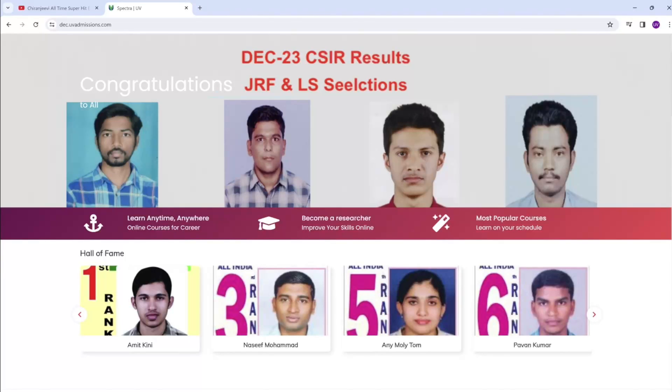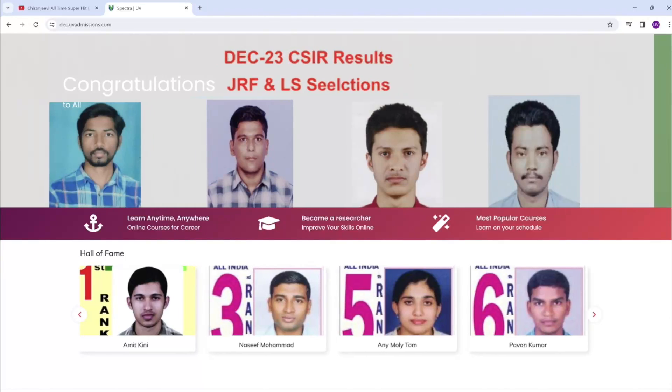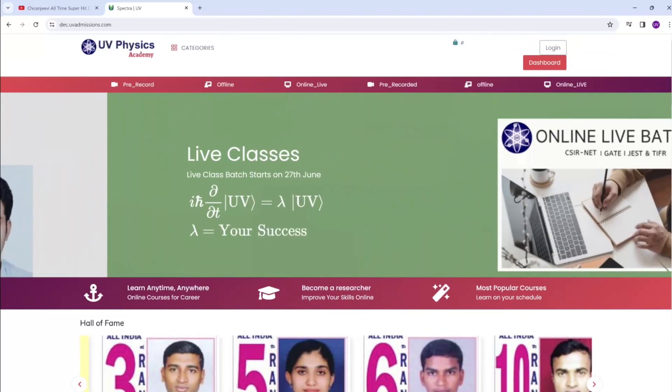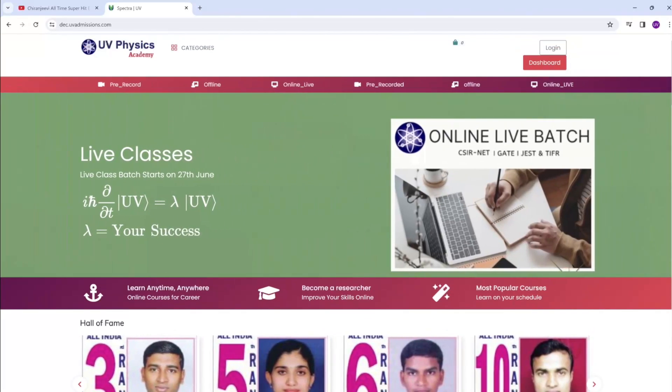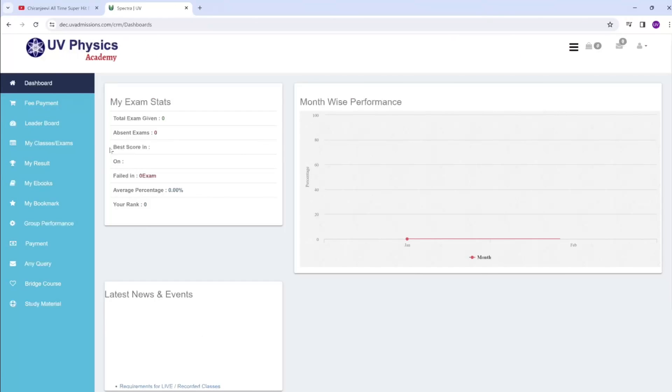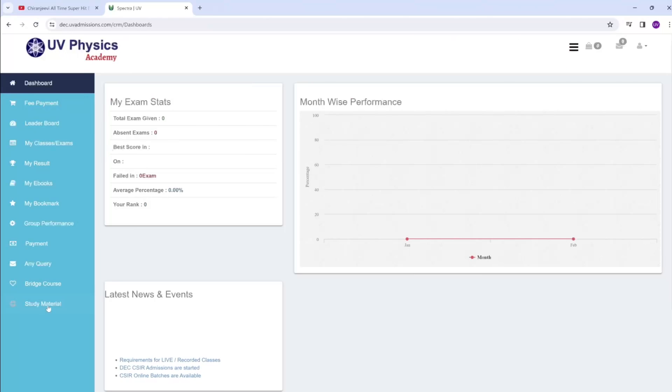Welcome to UV Physics Academy. Here we are providing online courses for CSIR NET Physics. Once you have done the registration, just go to the dashboard where we are providing online study material.